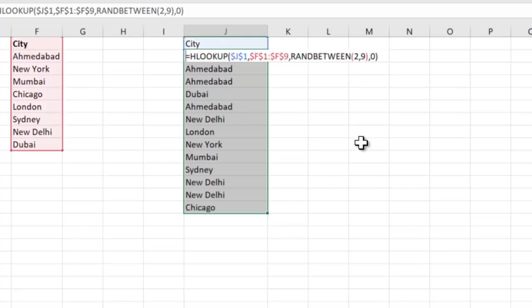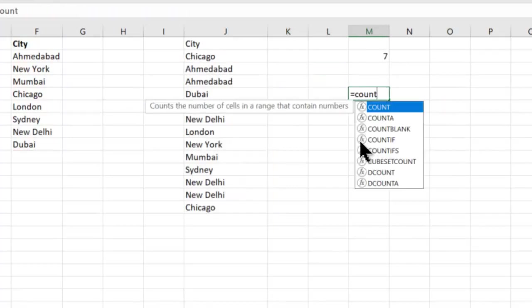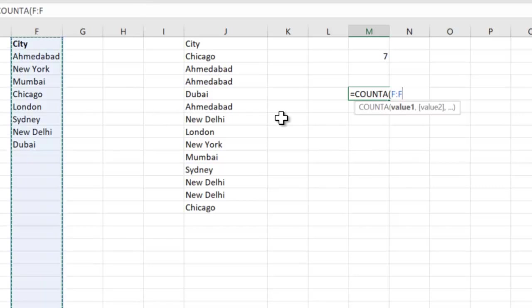But now you had to calculate this 9 manually. So let's see how to do that too. I could have said COUNTA of this entire city column. Why are we doing this? Because today it is 9.